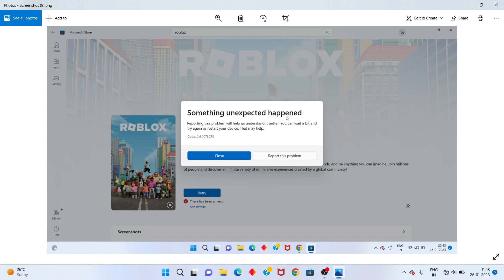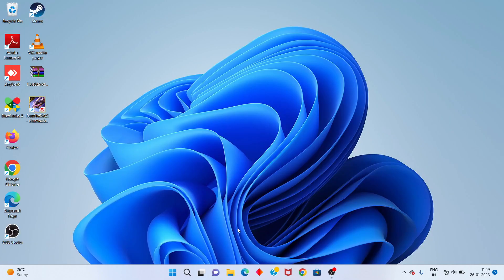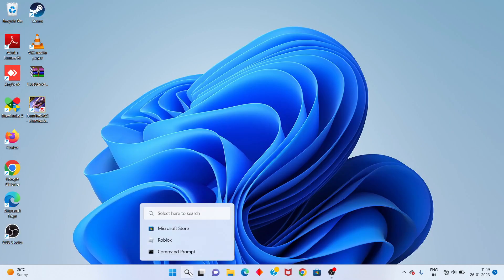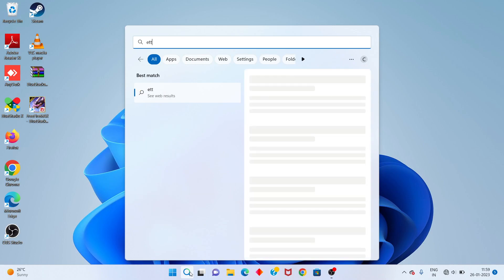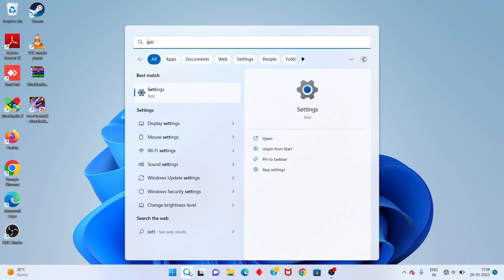Hi, hello guys, welcome to my channel. How to fix Microsoft Store 'something unexpected happened.' This is the problem. Step by step, follow the steps. First step, go to the search bar, search for Settings, and click to open.